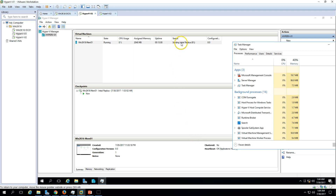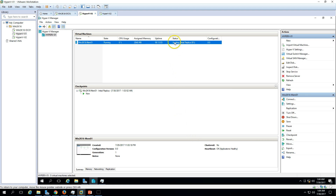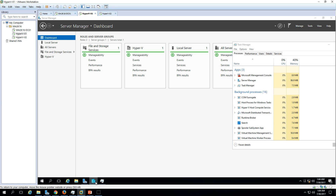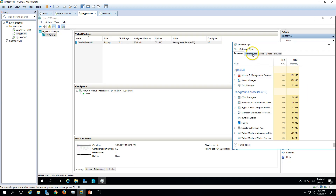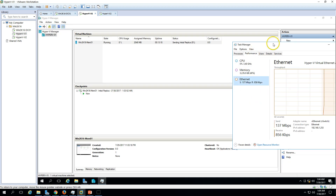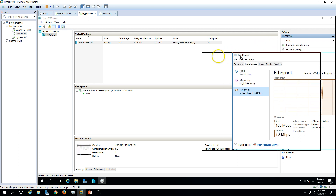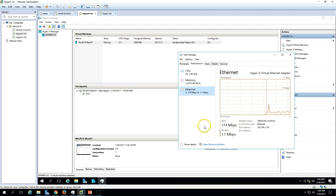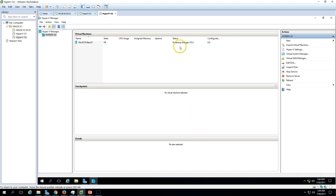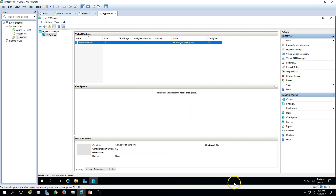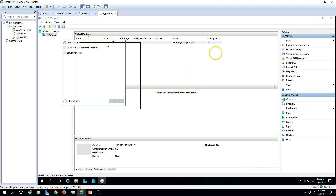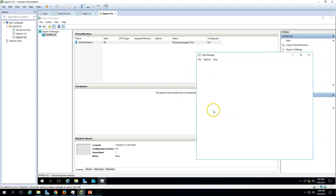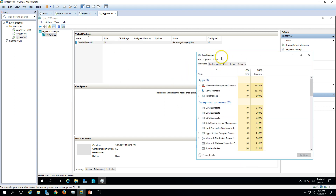You can see 'Enabling Replication' progress, and then 'Replication Enabled Successfully.' Close the dialog. The VM now shows 'Sending Initial Replica,' meaning it is sending data to the replication partner. You can go to Performance and check the Ethernet settings to see how much traffic is being sent.